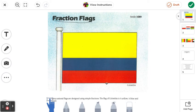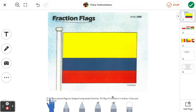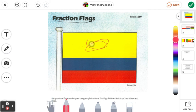This last flag is on the front cover of our Fraction Flags activity — it's the flag of Colombia. Very interestingly, half the flag is blue and red combined, which means it's a quarter blue and a quarter red. The rest is yellow, so yellow makes up half the flag. That gives us half yellow, a quarter blue, and a quarter red.